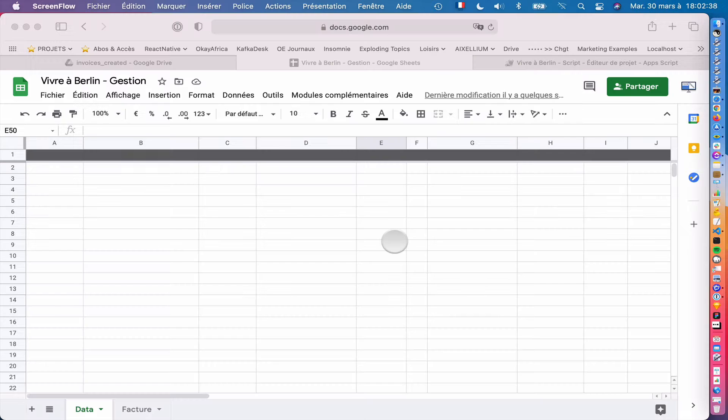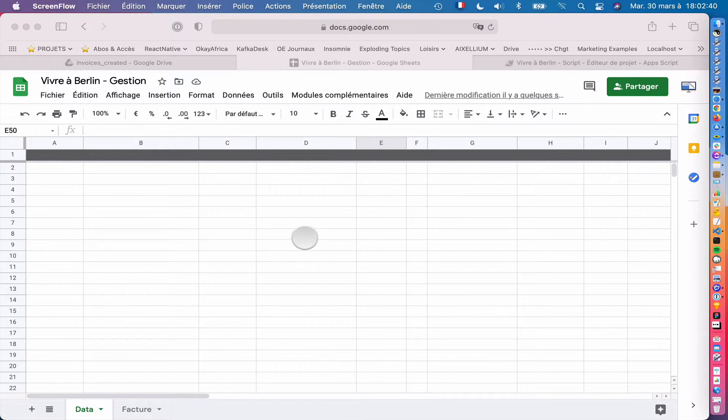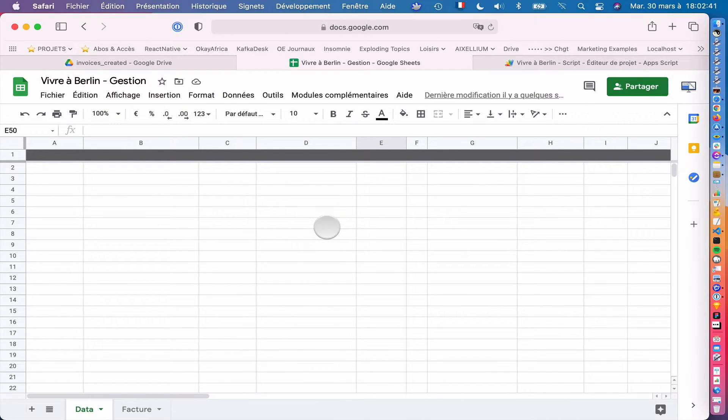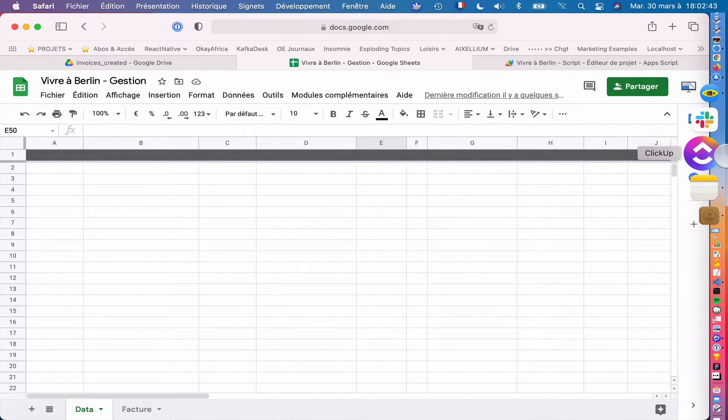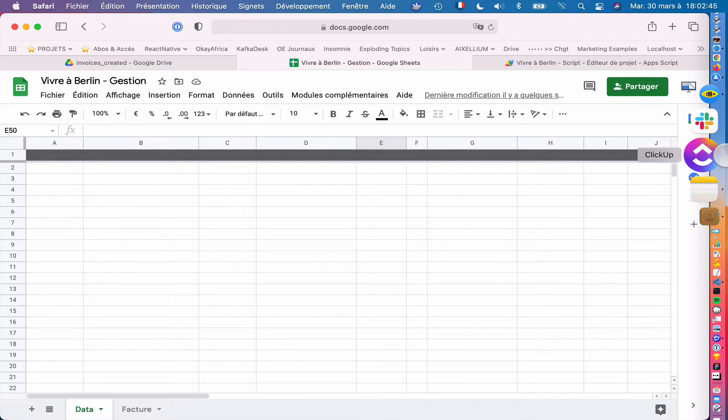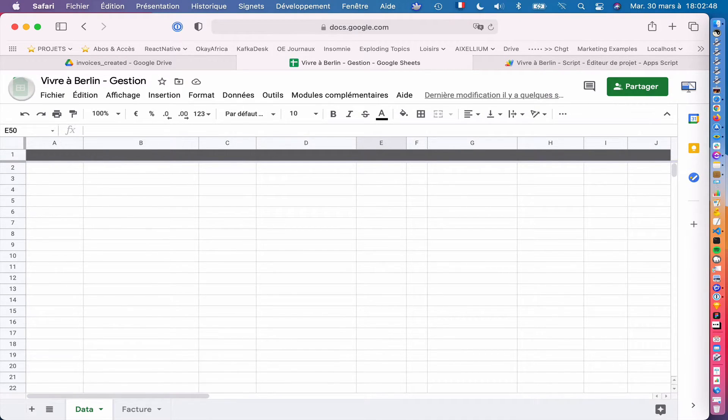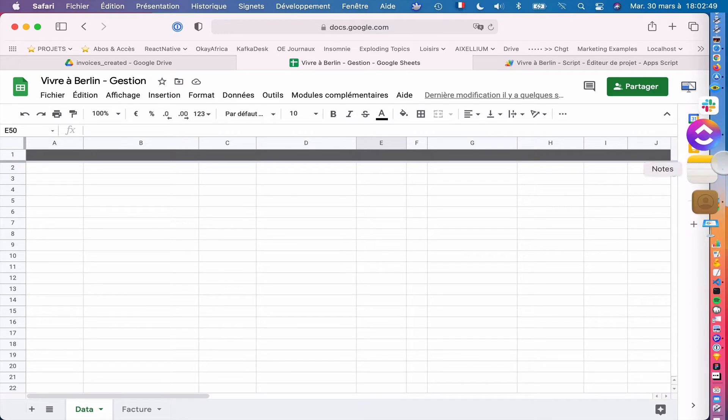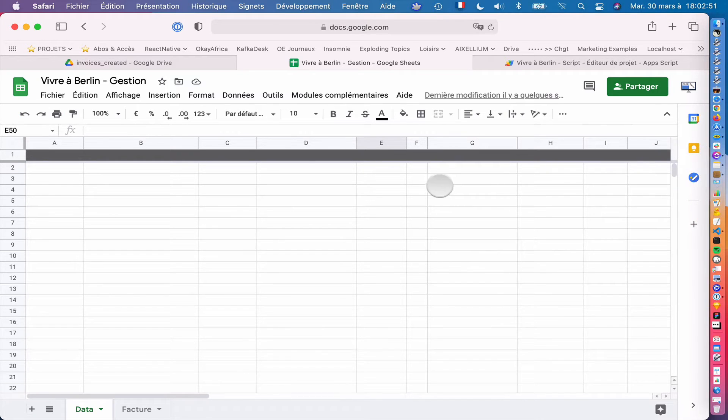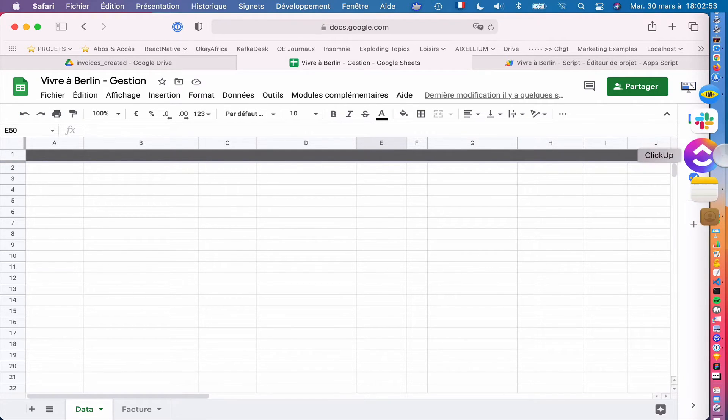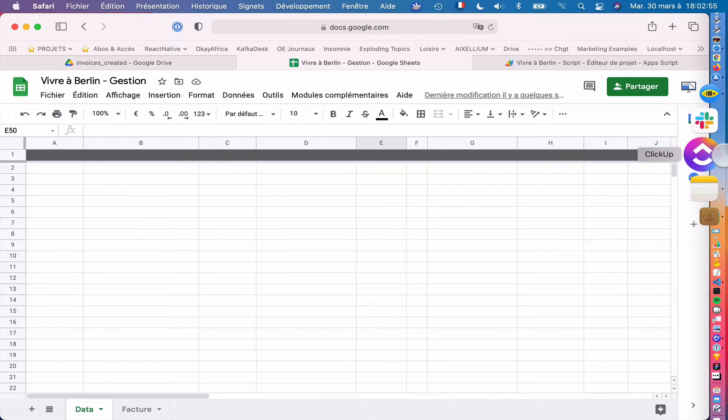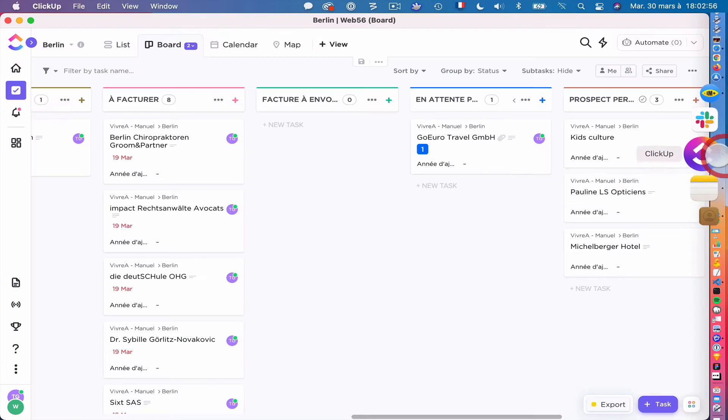Hi, ClickUp's lover. I'm doing a video because I really appreciate ClickUp, as you certainly do. And I'd like to show you how it is possible to simply use Google Sheets with ClickUp to generate invoices easily, directly in ClickUp.